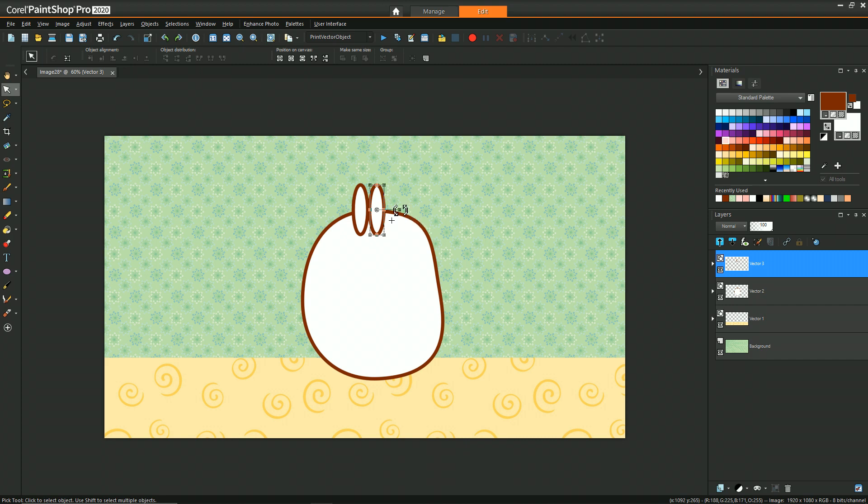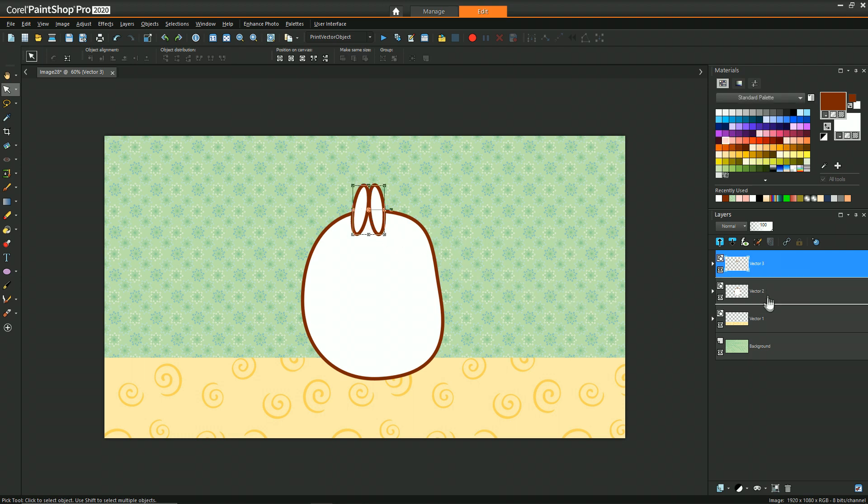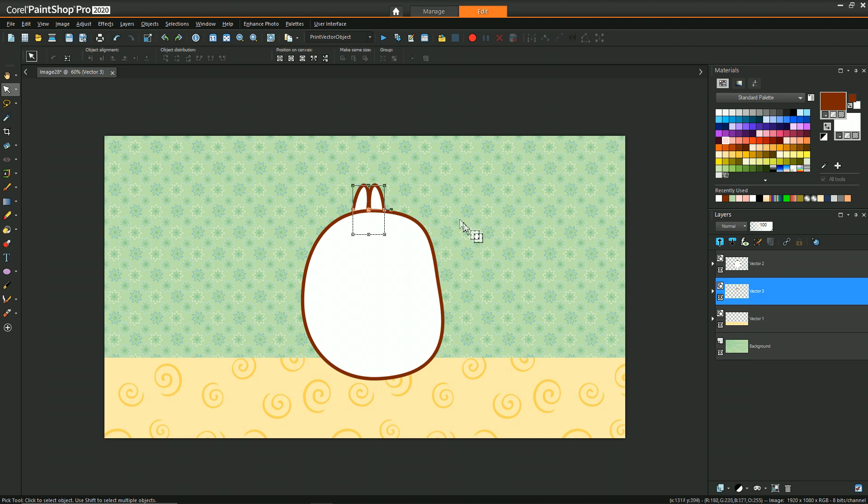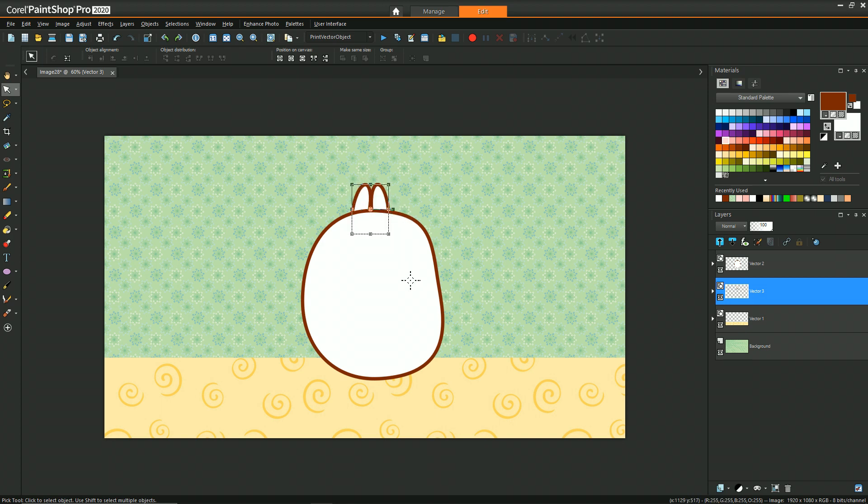His ears tend to lean towards each other, so we'll tilt these in by using the rotation handle. Since we put it on a separate layer, we can easily drag that layer behind the body to put the ears behind his head. Since we have the whole layer selected, we can maneuver the two vector objects together. We can make it higher, lower, or widen it a little bit.